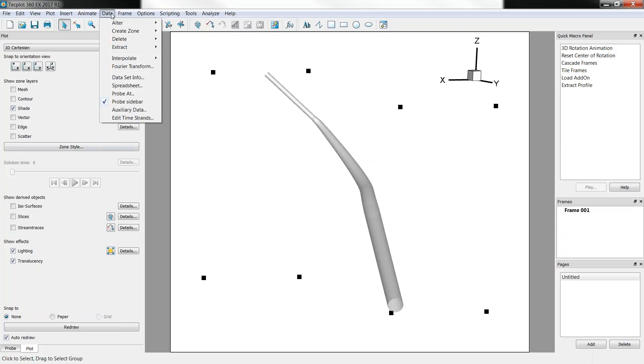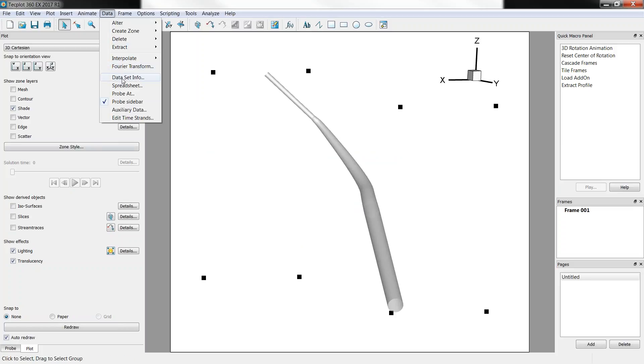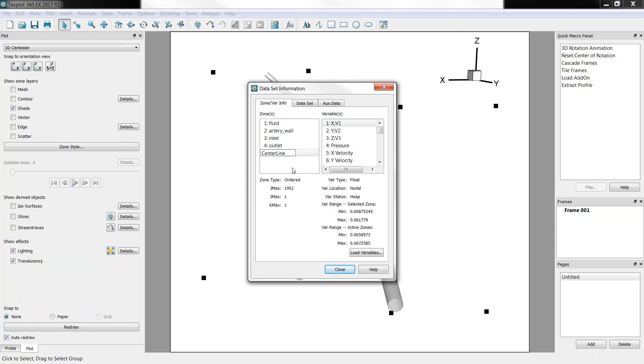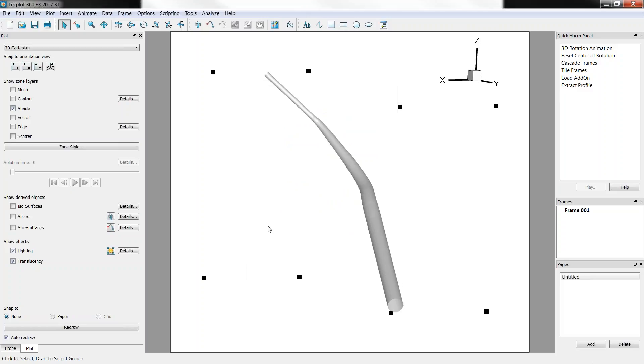So if we look into our dataset info, here we have a new zone that's 1951 points and this is the center line. So here we just call it center line.